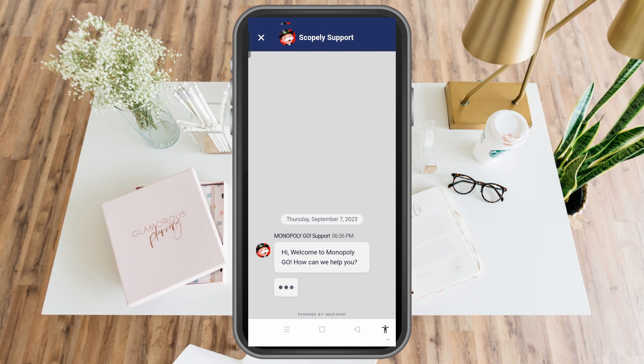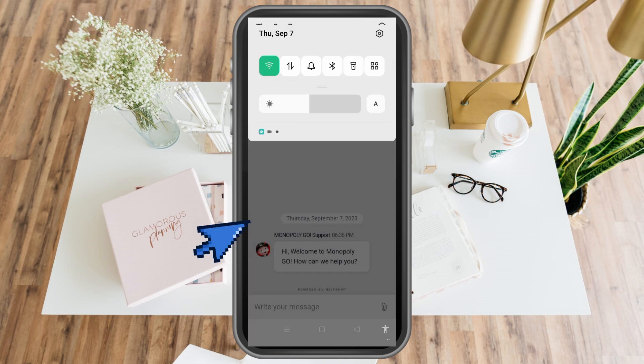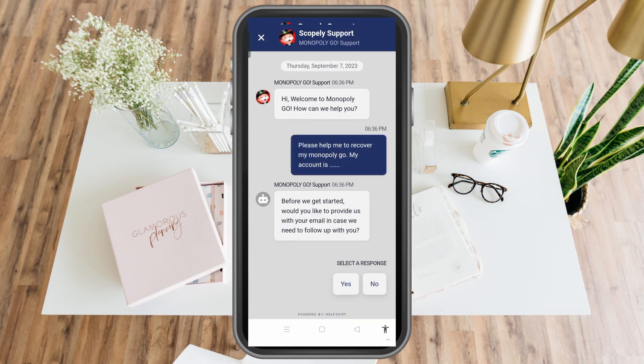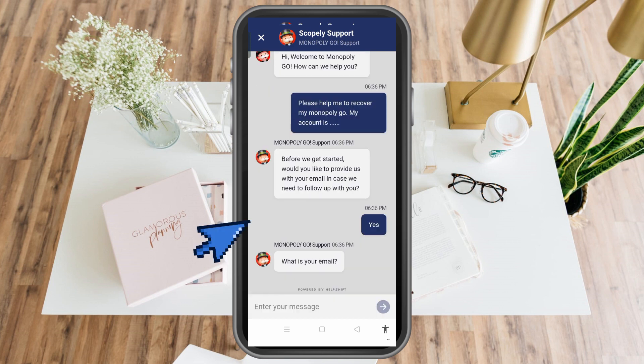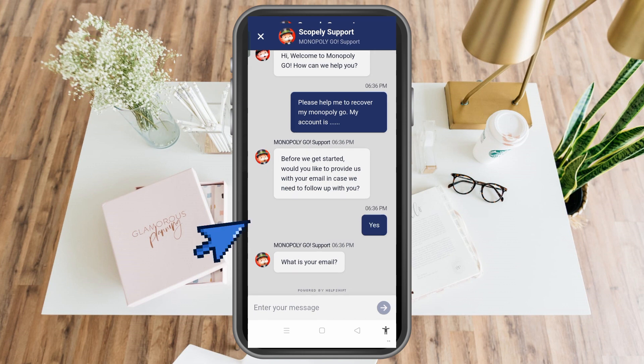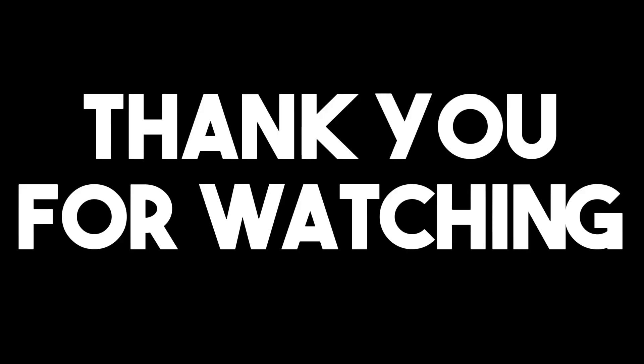Tap the arrow icon or press enter, and the agent will ask for your email address. You can provide them your email address. That's it — just follow the instructions and the agent will help you recover your account in Monopoly Go. Thank you for watching, and I hope to see you in the next video tutorial.